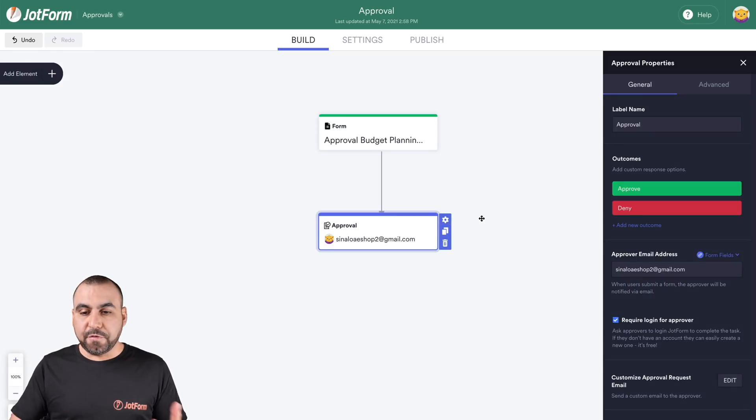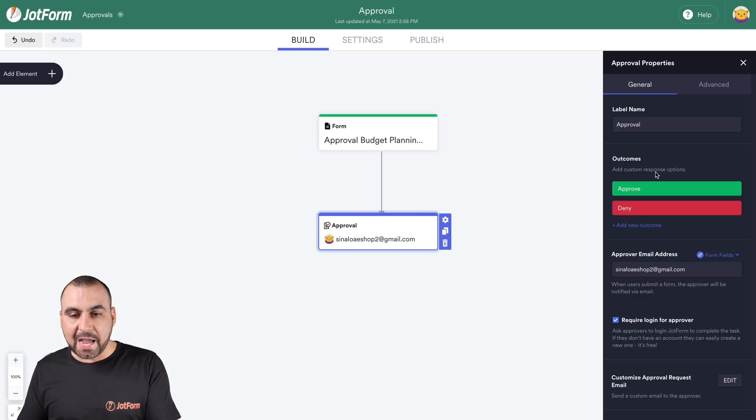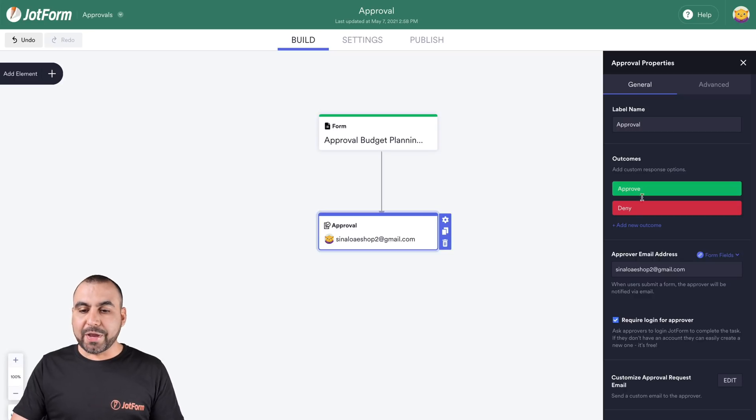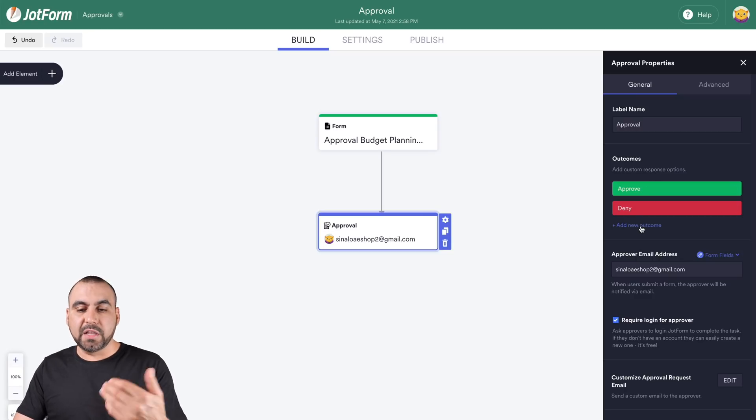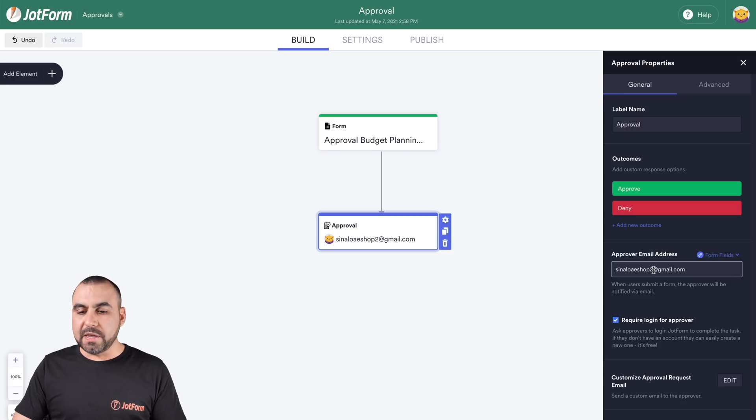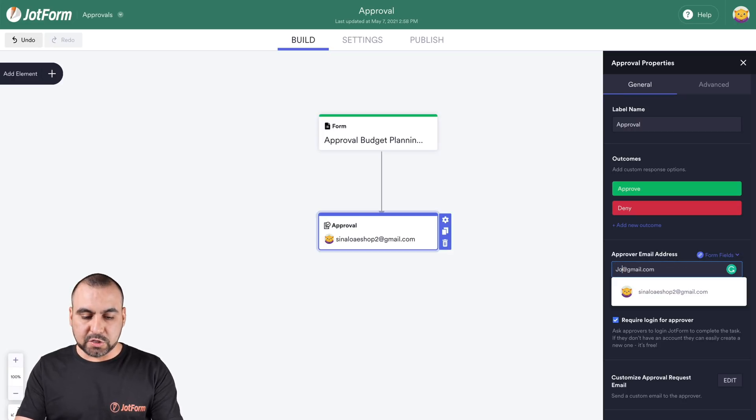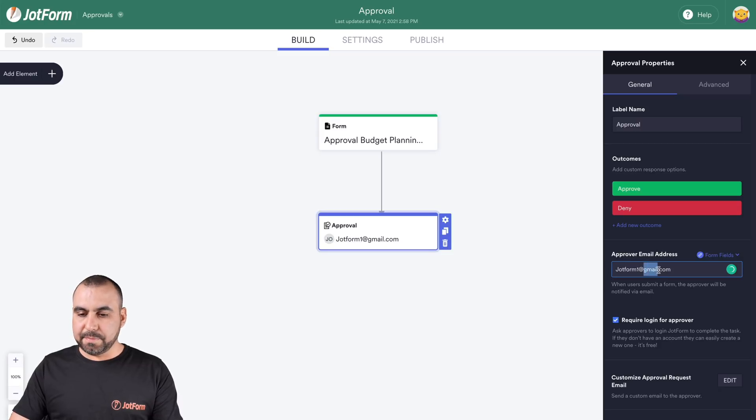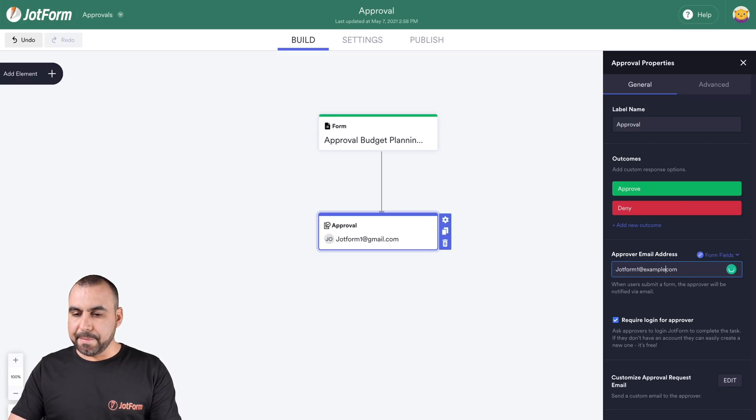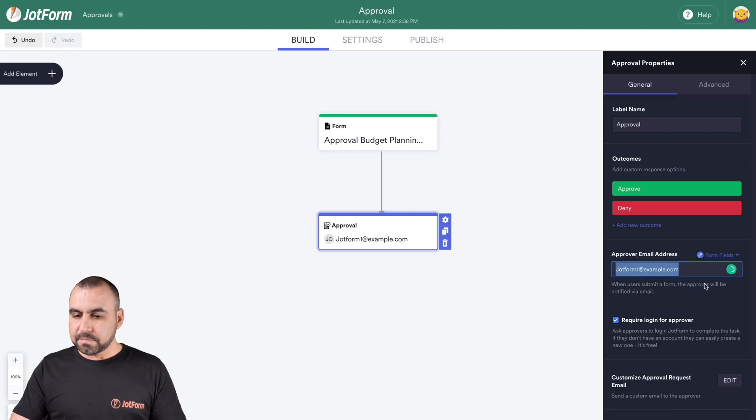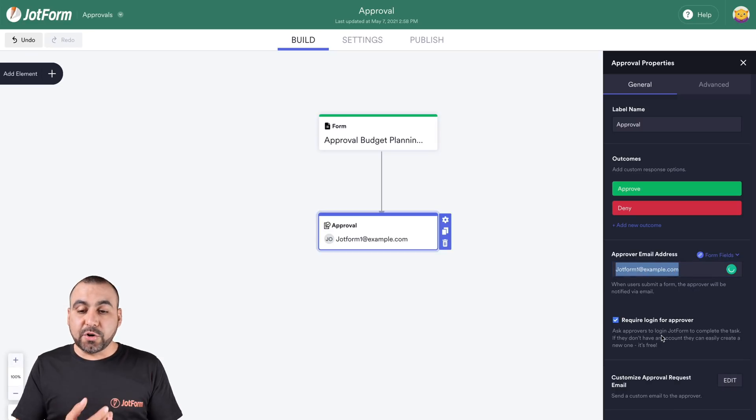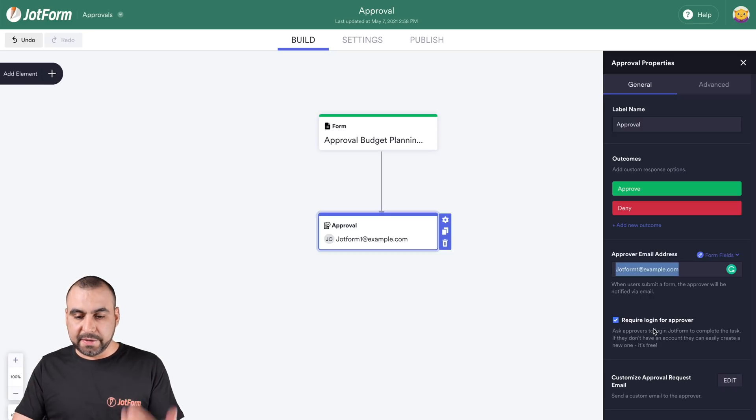By default, you have the outcomes which is approve or deny, and we can add a brand new outcome if we wish. In this case, we're going to leave it that way. Now, who is going to be the approver for this email? We're going to say for this one it's going to be jotform1@example.com. Is that person going to have required login for approval or not? In this case, we're going to leave it required.